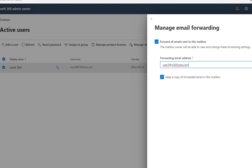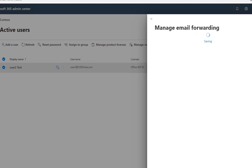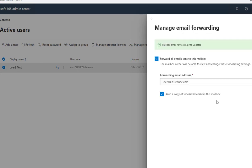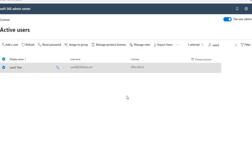I'm going to check the box and click on Save Changes. The email mailbox forwarding info is updated. I'm going to click Close. Now let's send a test email.